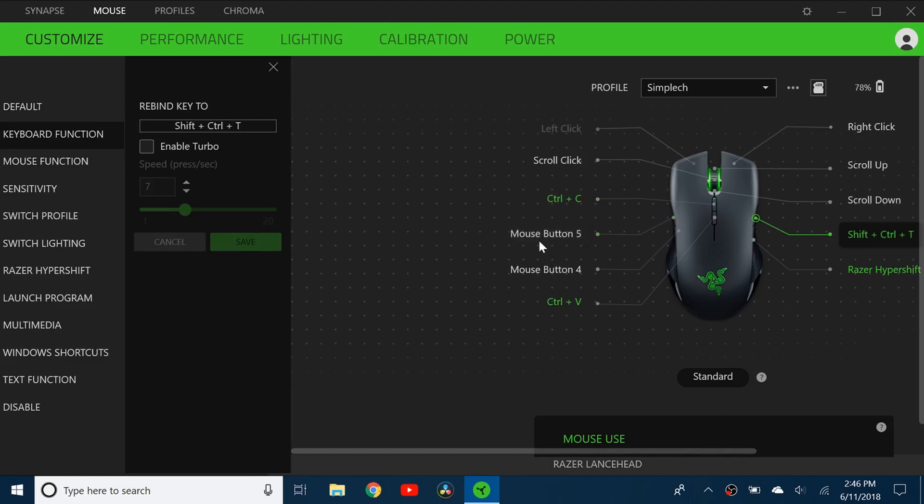I left pretty much everything else the same because these two I like to use them for the default. And then scroll click is to open a link in a new tab in Chrome which I use quite a bit. And then scroll up and scroll down is pretty straightforward.